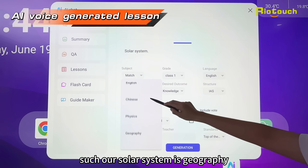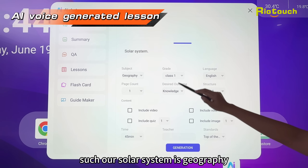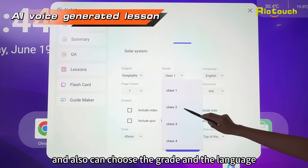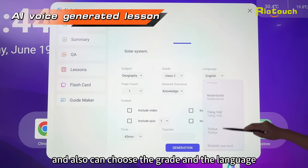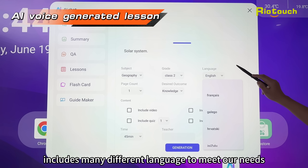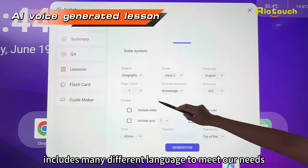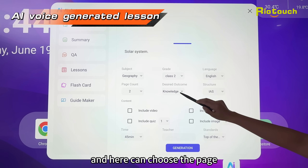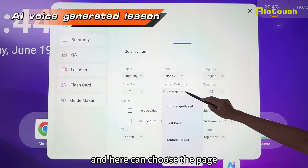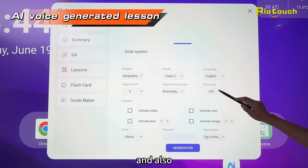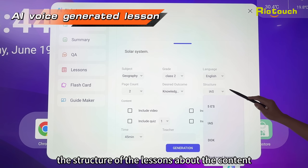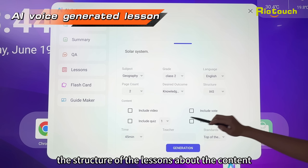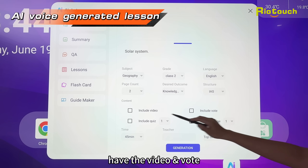Such as the solar system format. You can also choose the grid, and the language includes many different languages to meet our needs. Here you can choose the page and the desired outcomes, as well as the structure of the lessons.